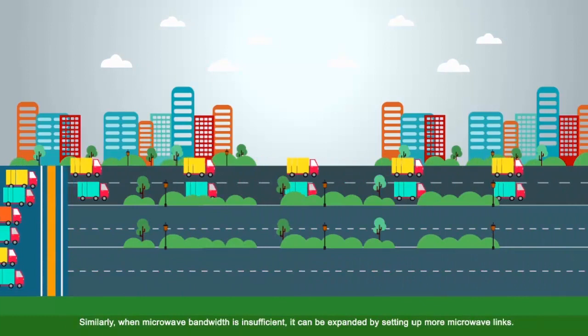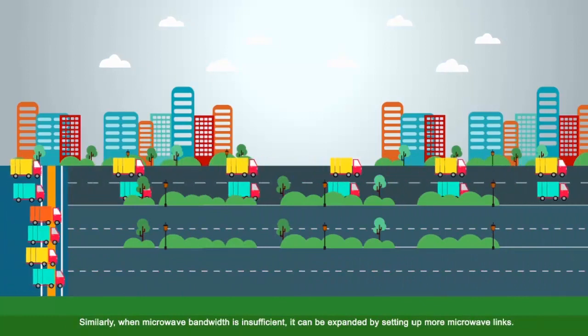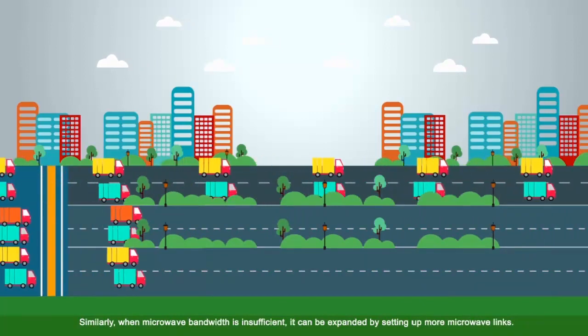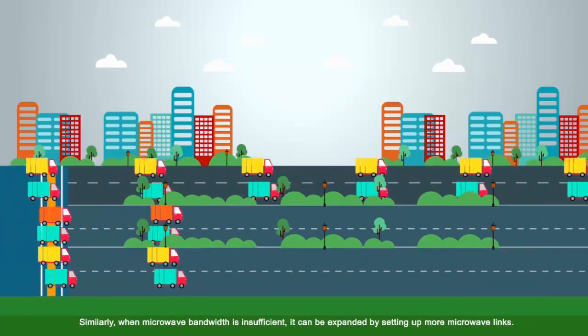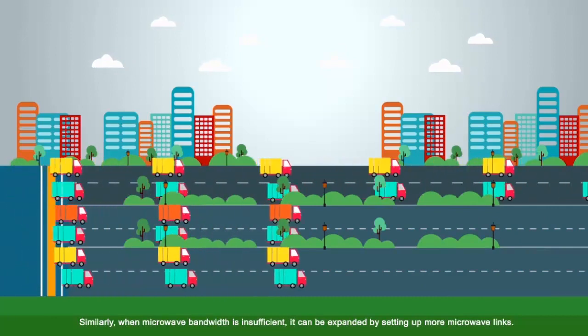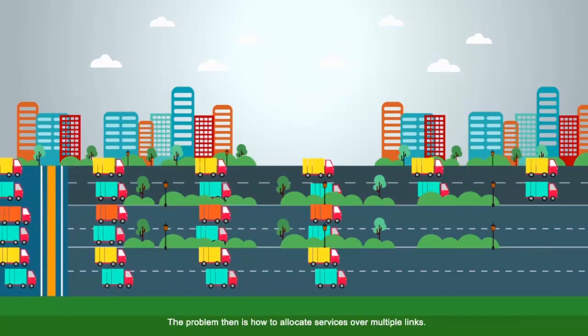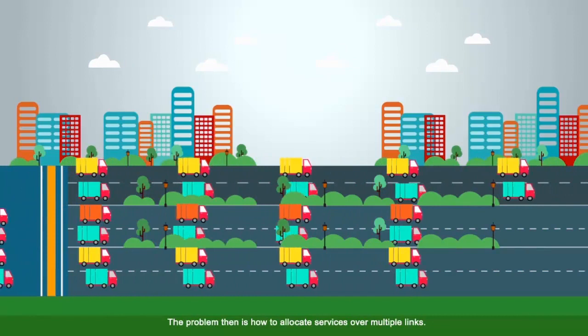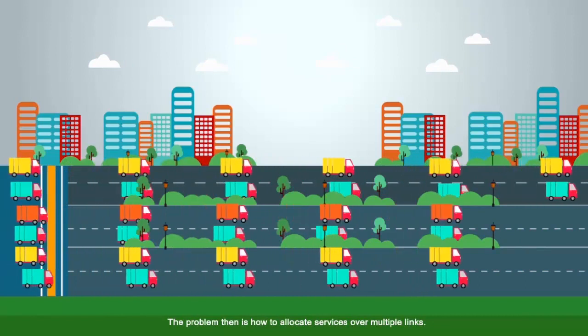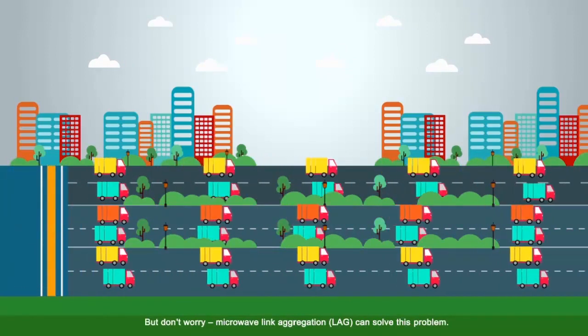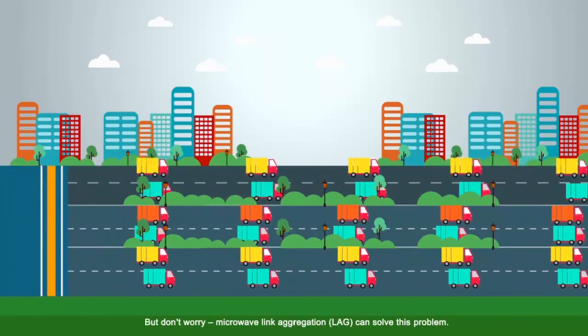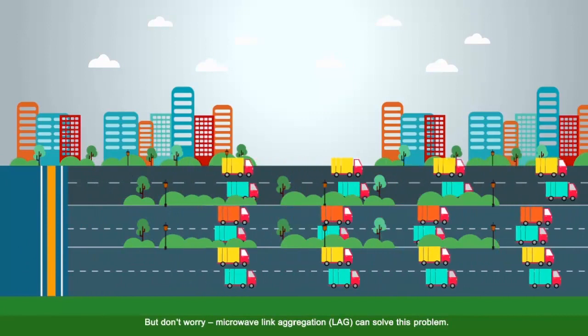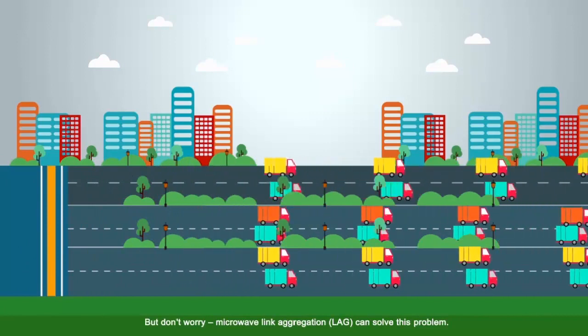Similarly, when microwave bandwidth is insufficient, it can be expanded by setting up more microwave links. The problem then is how to allocate services over multiple links. But don't worry, microwave link aggregation, LAG, can solve this problem.